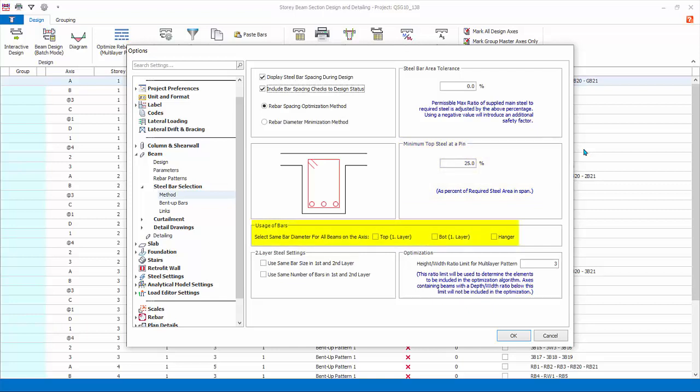Select same bar diameter for all beams on the axis: check to force same bar diameter for top, bottom, or hanger bar layer. Second layer steel settings offers option for same bar size and/or same number bars in first and second layer. Rebar height width ratio limit for multi-layer pattern will be used to determine the beams to be included in optimize rebar layers function in the beam design menu. Only beams equal and exceeding this ratio will be included in the optimization process and auto assigned the multi-layer bar pattern.